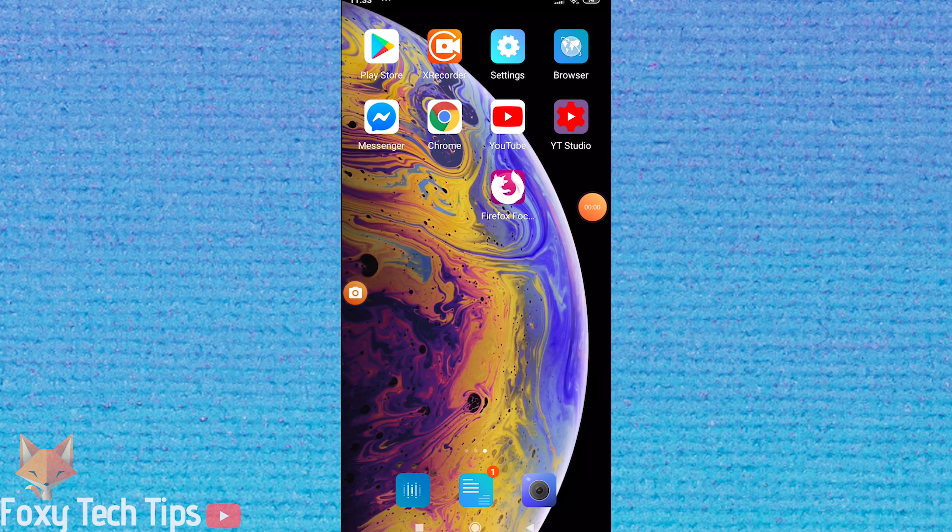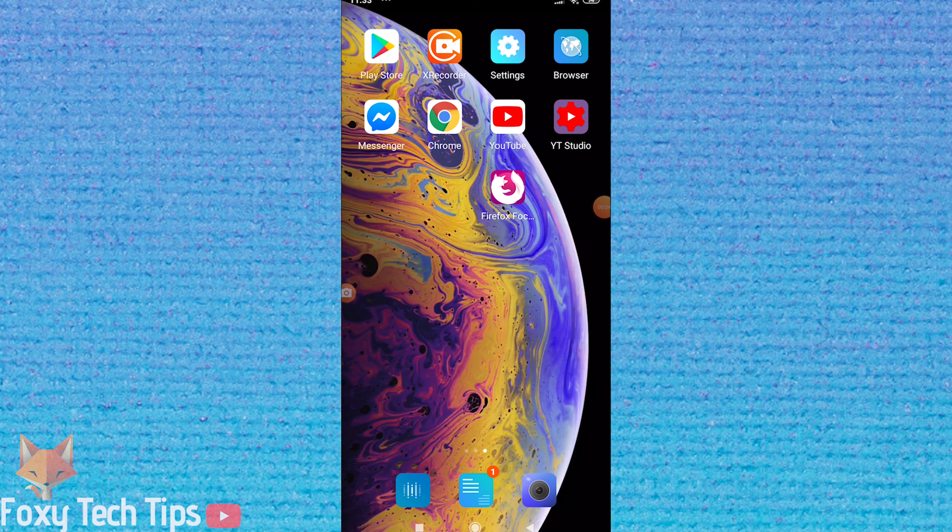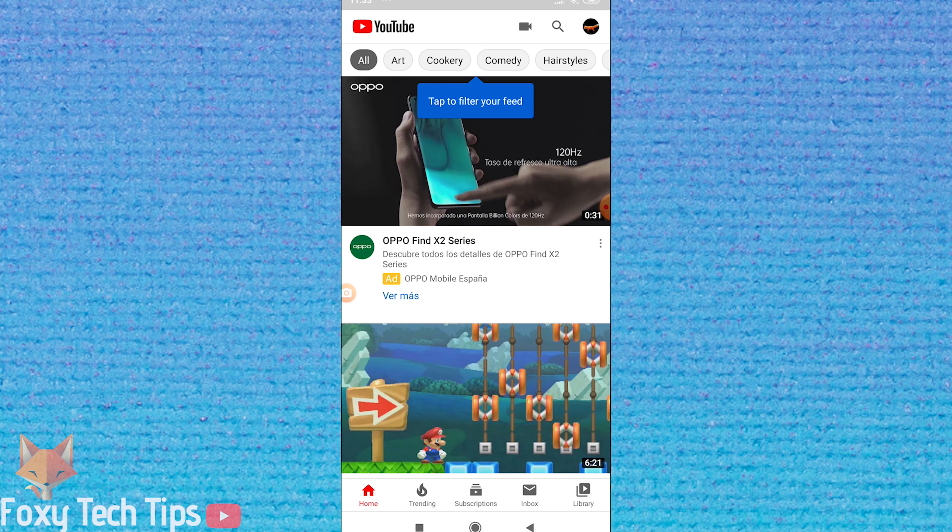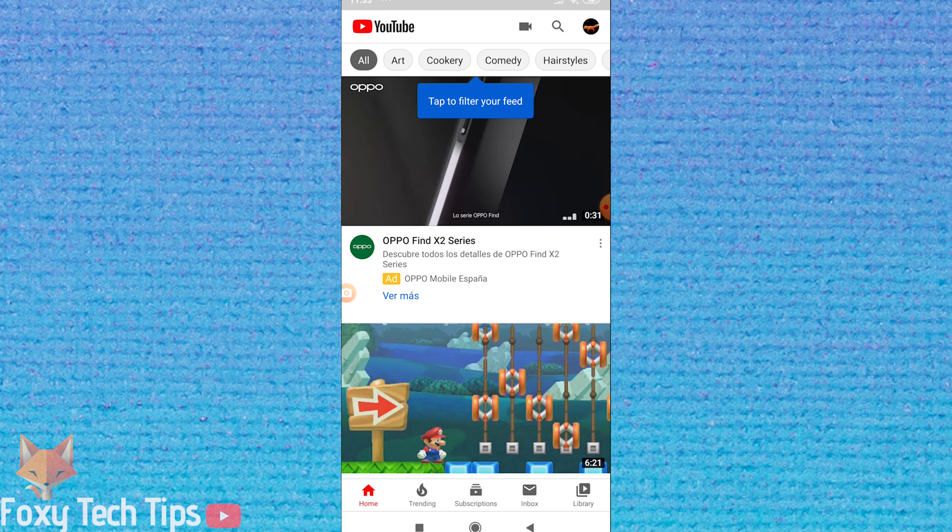Welcome to a Foxy Tech Tips tutorial on changing your YouTube channel name using the official YouTube app. If you find this video helpful, please consider subscribing to my channel and liking the video.